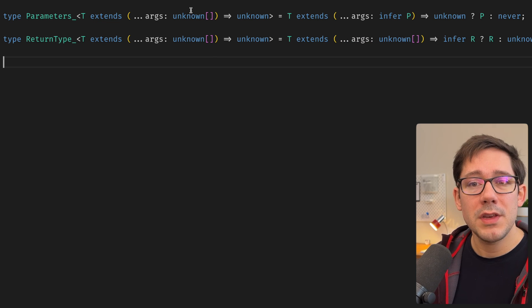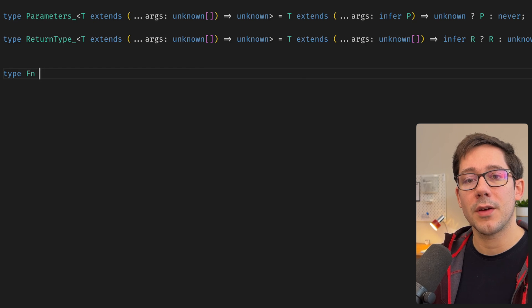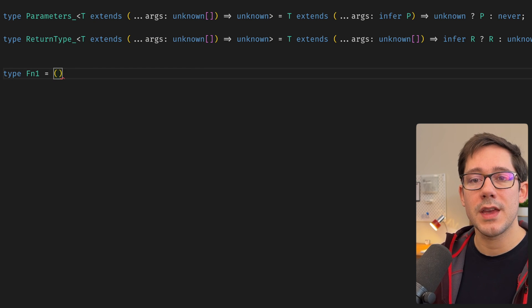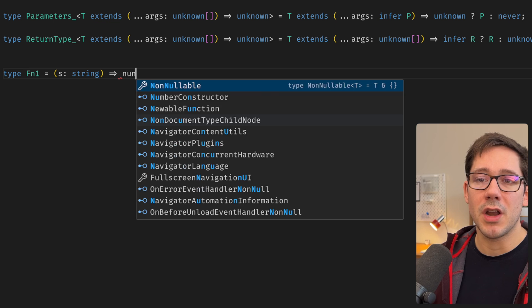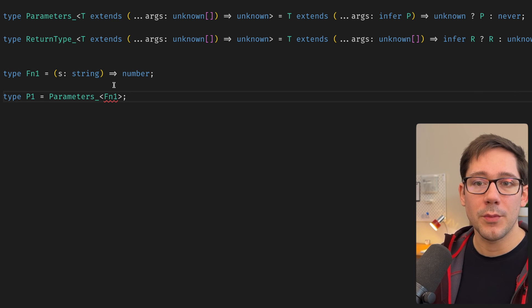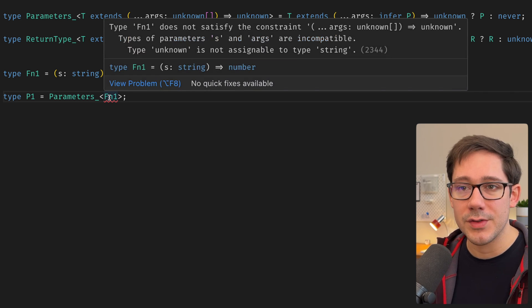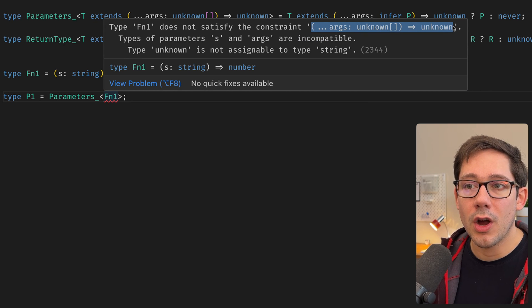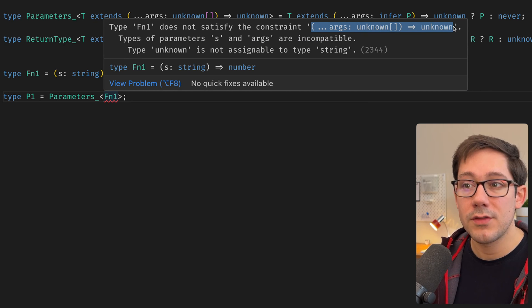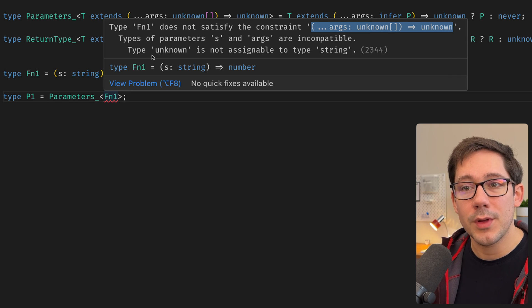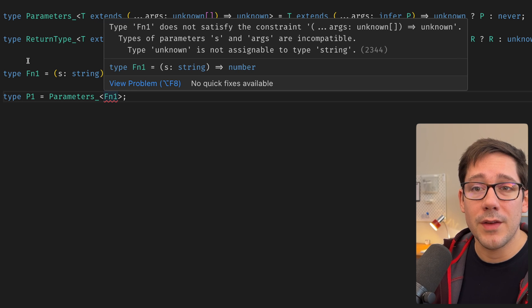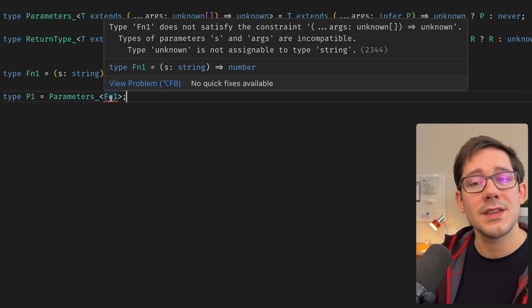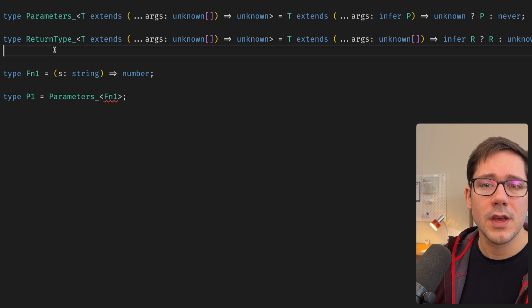But now these should work just fine, right? Let's define a function type here. Maybe we have function one, which will say takes some string, and it returns a number. So let's get the parameters of function one. Well, we already have a type error here. So let's see. Function one does not satisfy the constraint of args of unknown array to unknown. Parameter s and args are incompatible. Unknown is not assignable to type string. This is kind of the crux of what confused me when I first started down this path. Because it seems to me like this error is backwards.